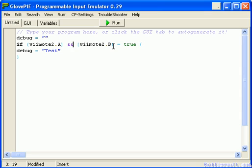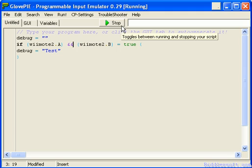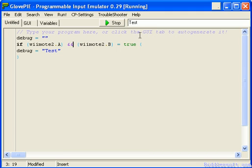So as soon as I run this, if I press A on its own nothing happens. If I press B on its own nothing happens. If I press them together you can see that there it says test in the debug box. So that works really nicely.